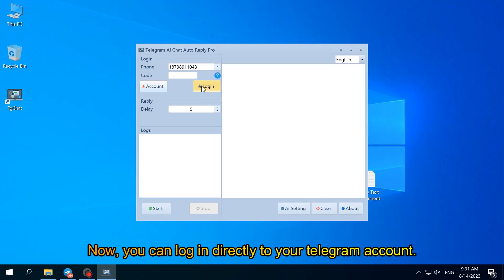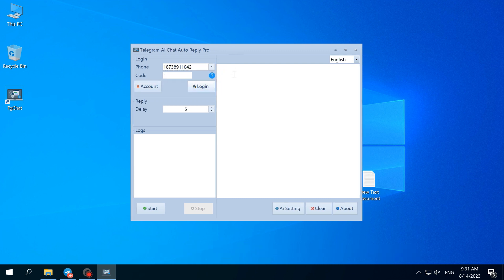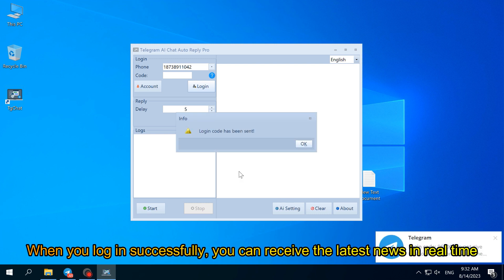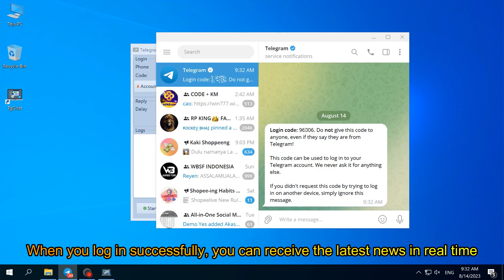Now you can log in directly to your Telegram account. When you log in successfully, you can receive the latest news in real time.